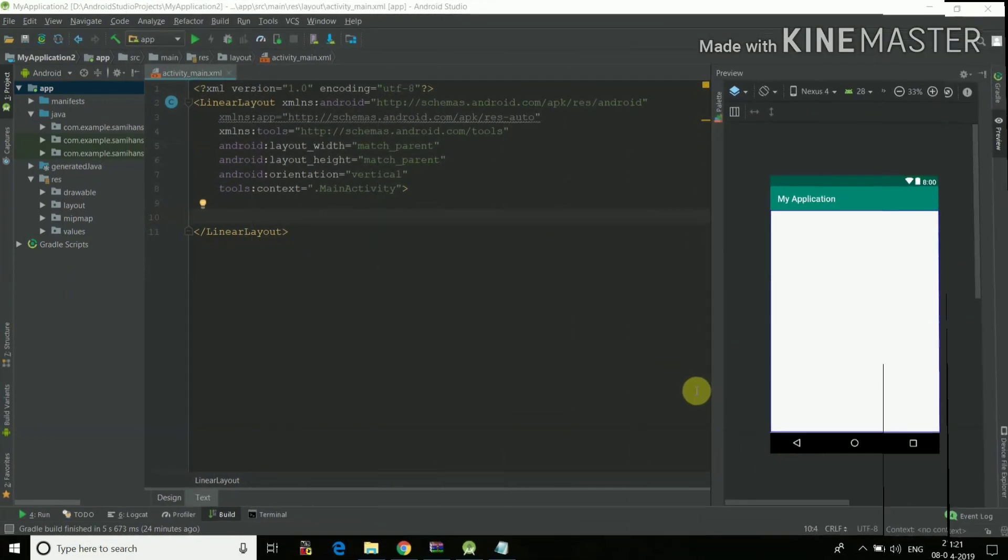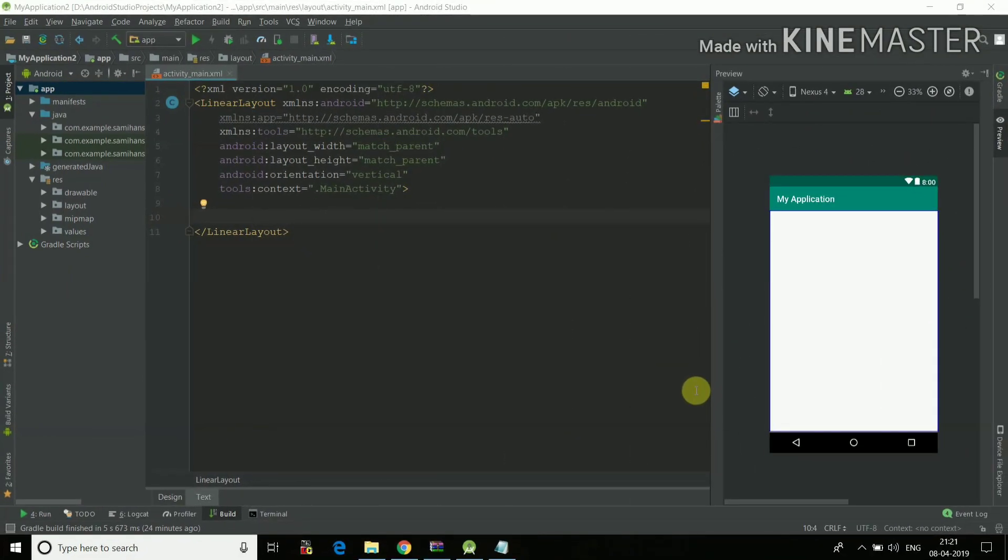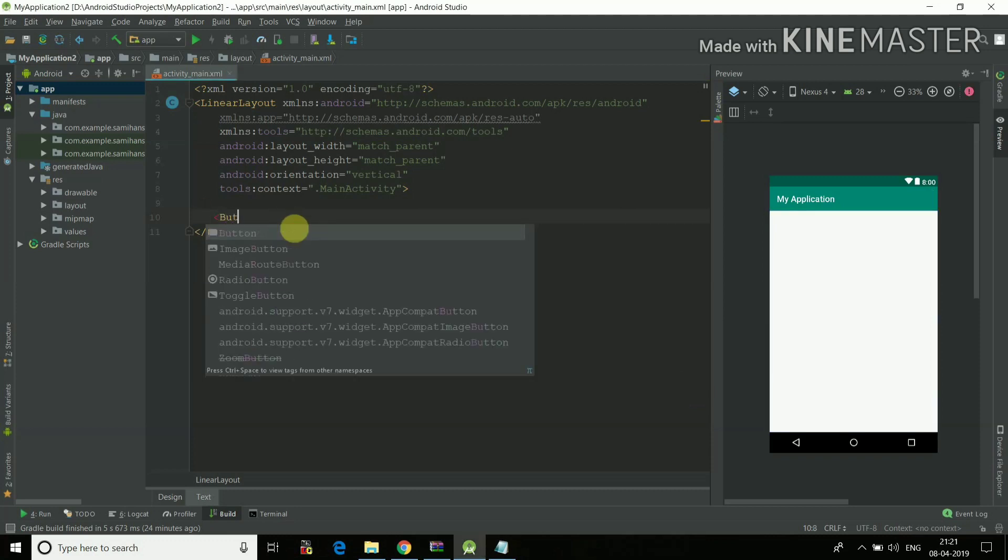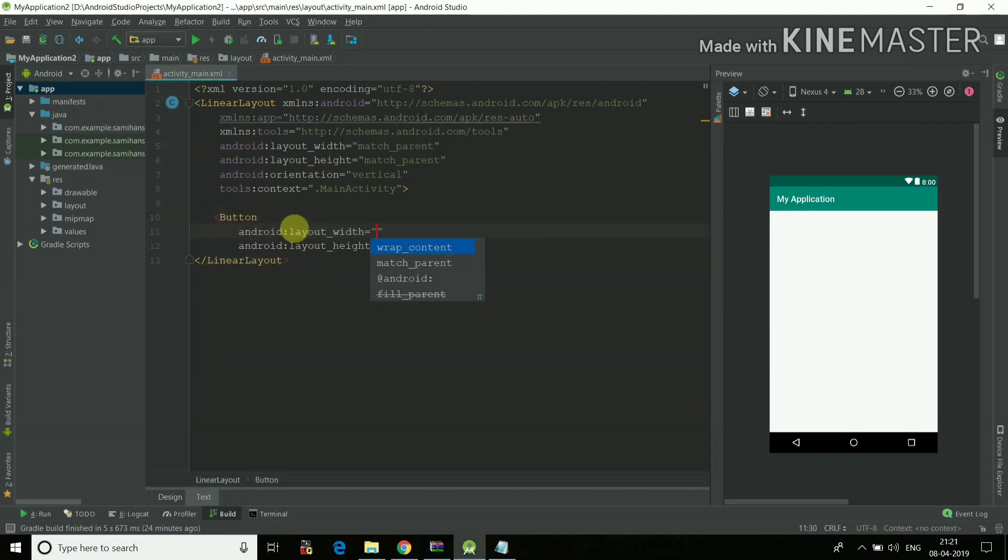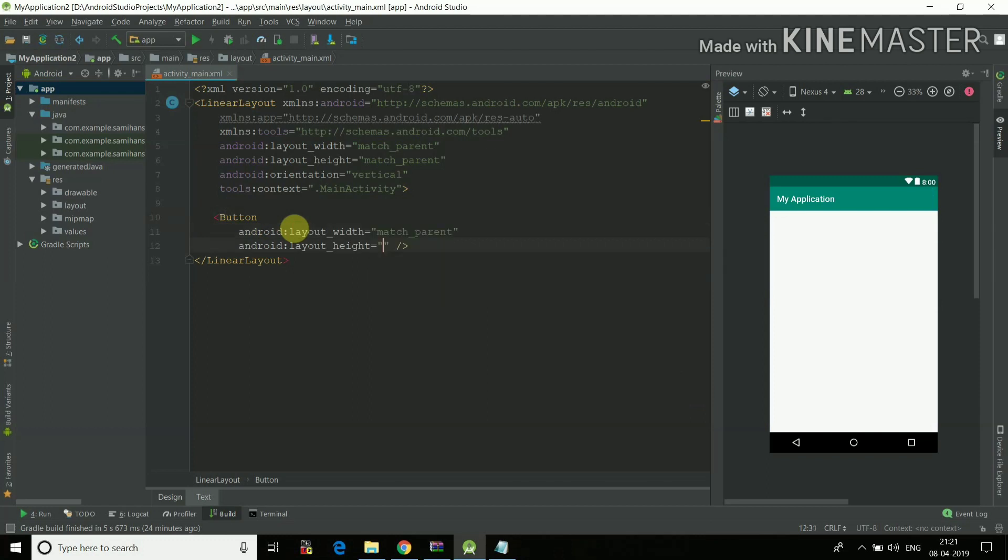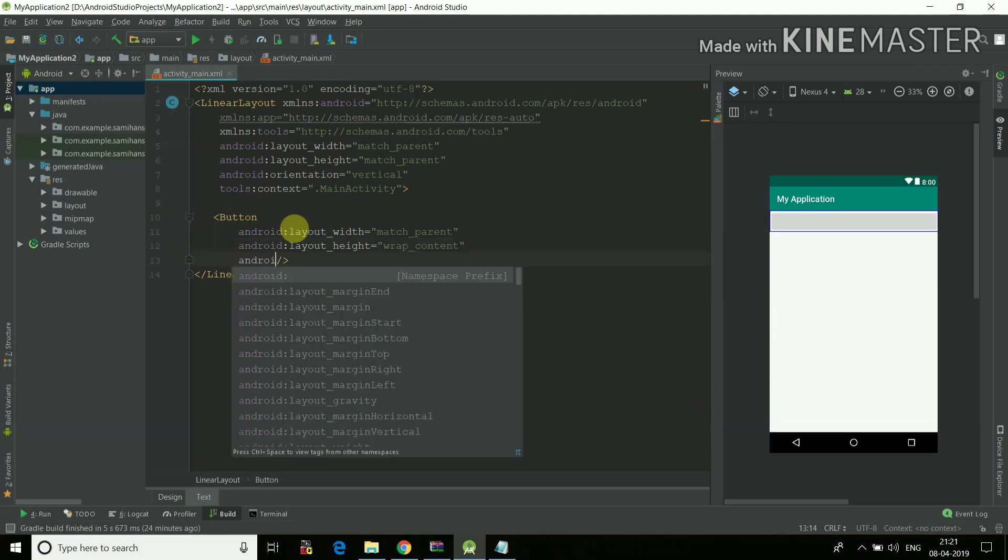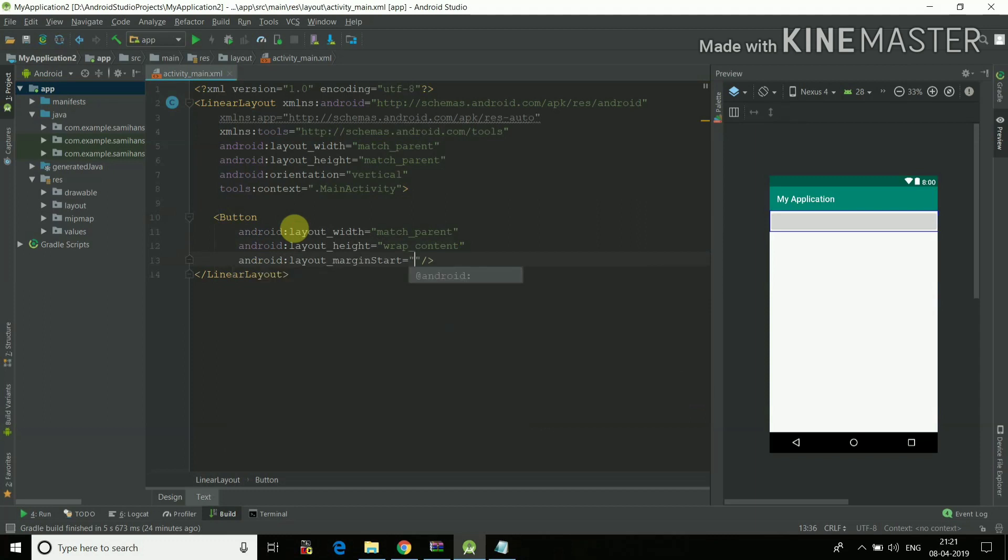So first of all we'll create some buttons so that we can insert those icons in the buttons. So I'll just create a button here, first button. Layout width will be matching the parent and height will be wrapping the content. So I am creating this in the linear layout, so you can just watch my video of linear layout, the link is in the description.